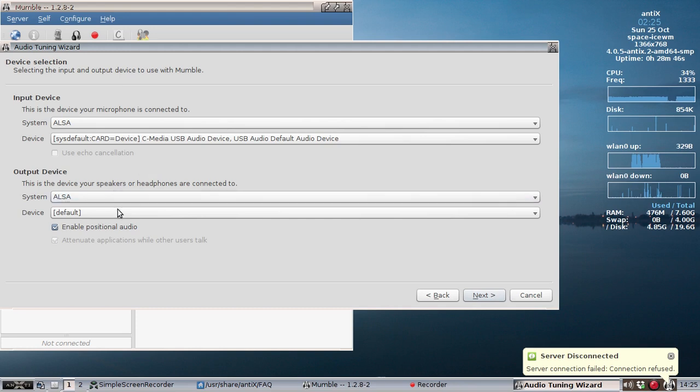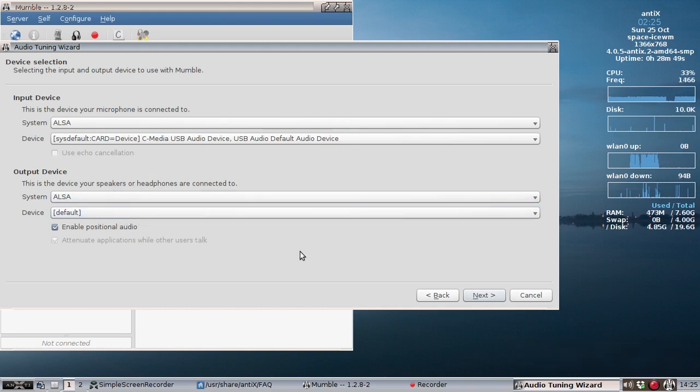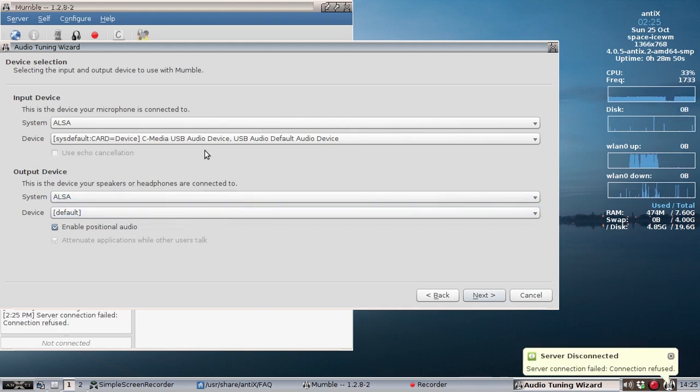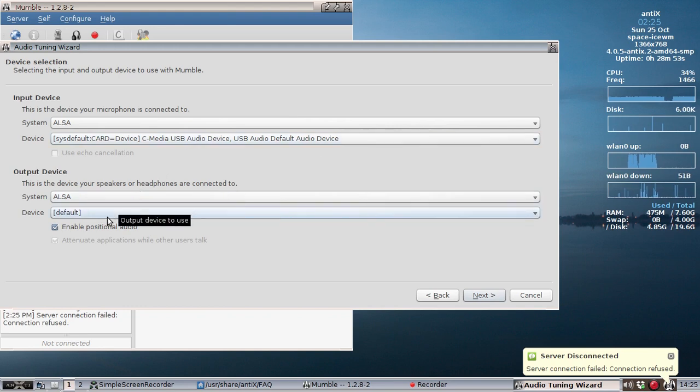Same thing with the output device. Make sure you choose the right one. I'm using an external USB mic and my default headphones.